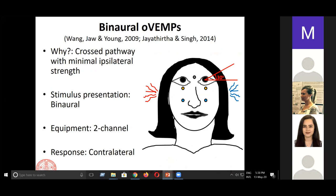Binaural recording can also be done for O-VEMP. Some might know that there is a weak ipsilateral connection producing O-VEMP for both ipsilateral and contralateral, but we must remember that the crossed pathway is much stronger and more robust, while the uncrossed ipsilateral pathway produces very feeble amplitudes. Again, stimulus presentation is binaural and you need a two-channel recording. The key is remembering which ear you are stimulating and where you are recording the response from — for O-VEMP, when you stimulate the right ear, you get the response from the left eye, from electrodes placed under the left eye. Always compare the contralateral responses.